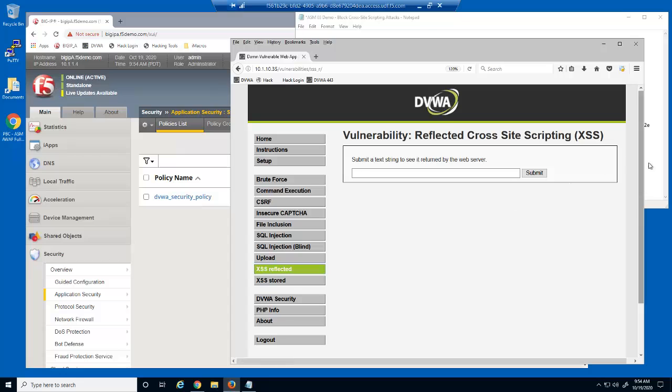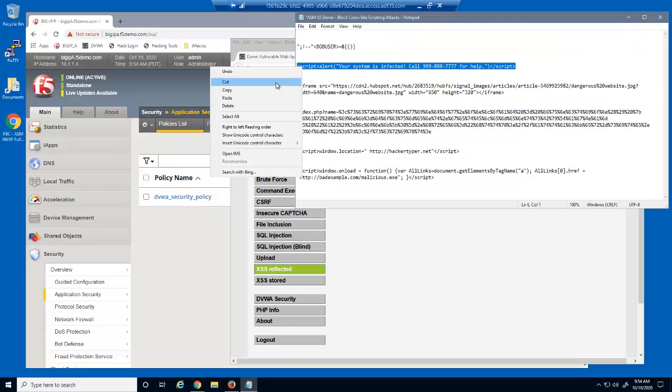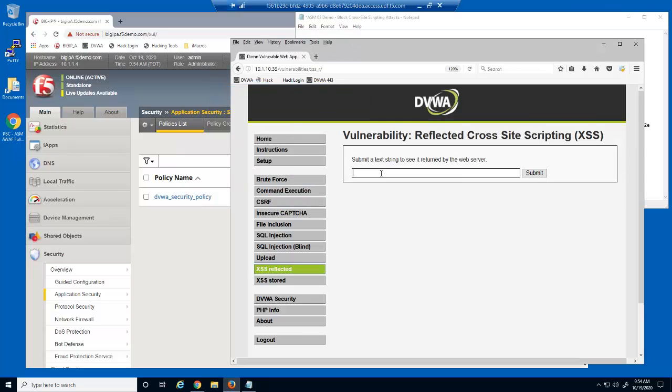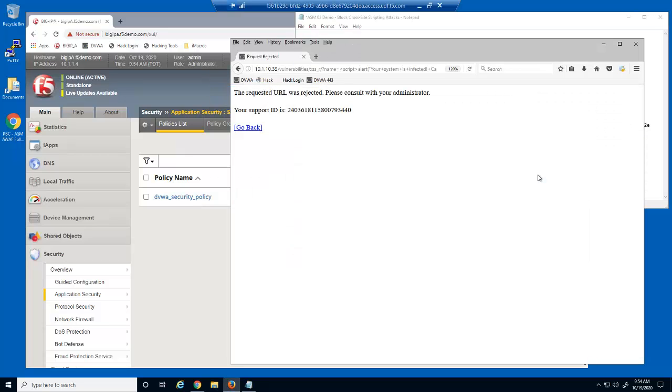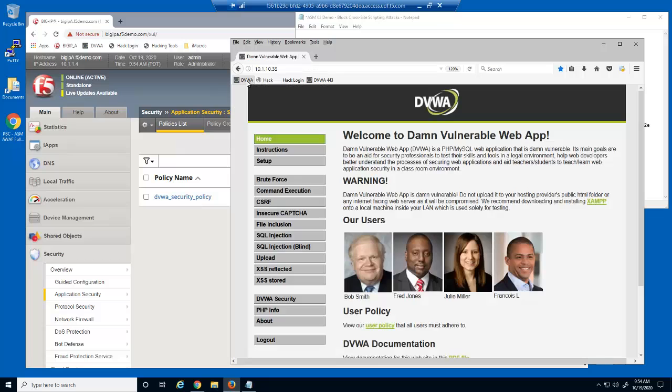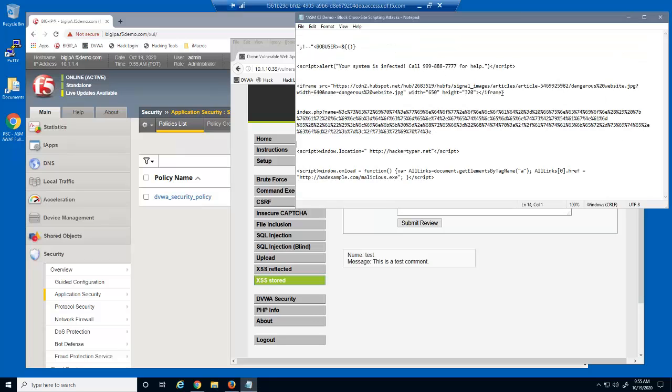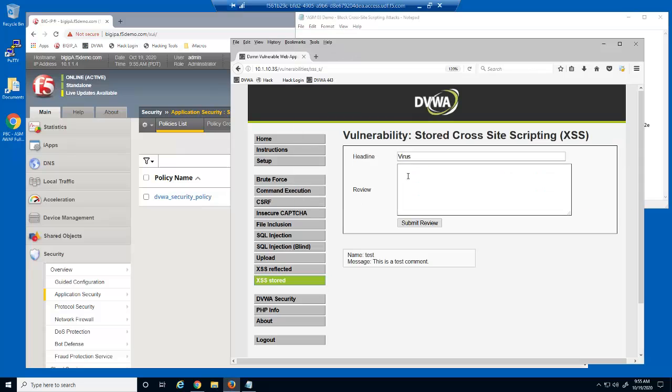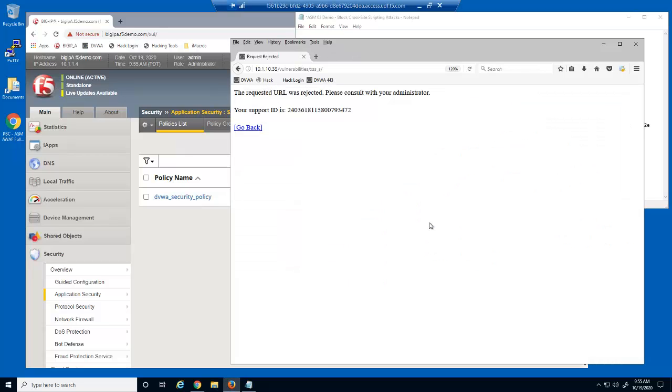Let's try to exploit the user input field on this web page. The malicious request is also blocked by BigIP advanced web. Let's try the iframe script. This is also blocked by BigIP advanced web.